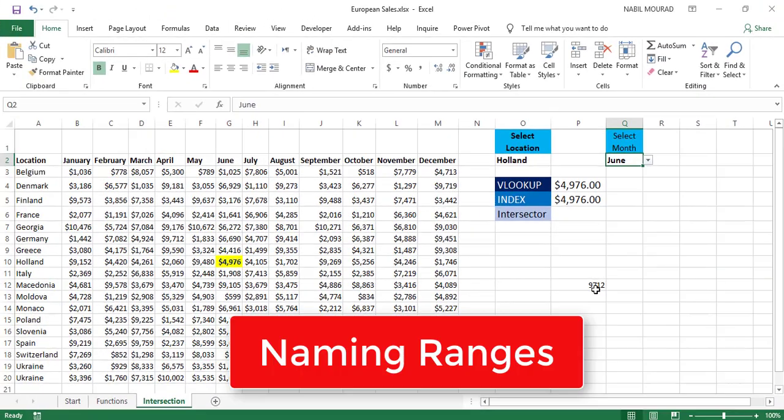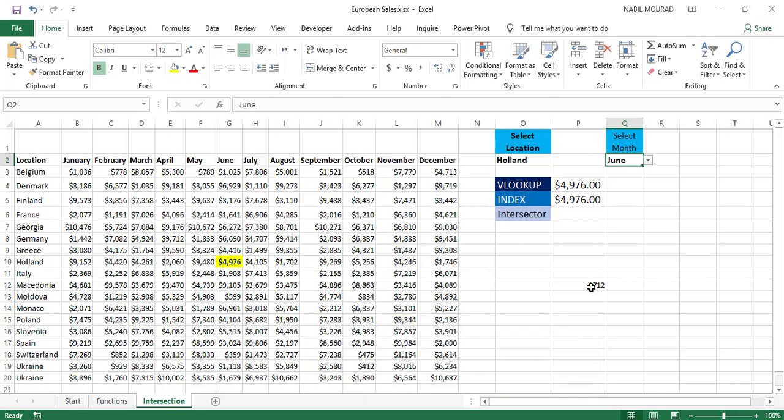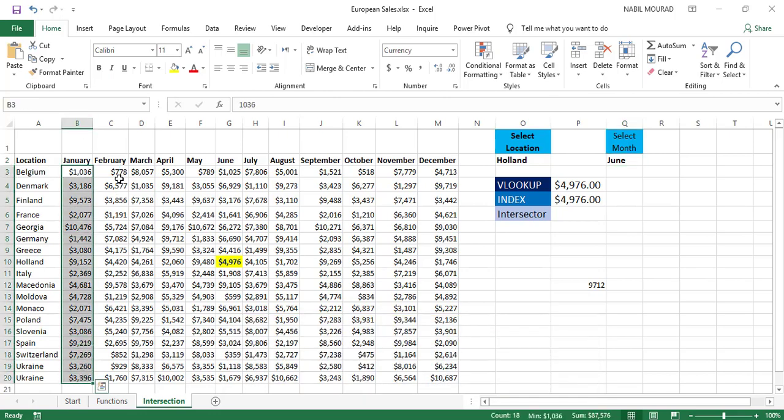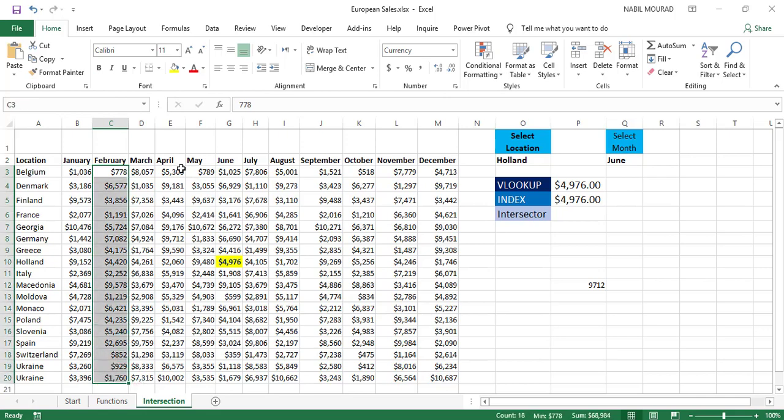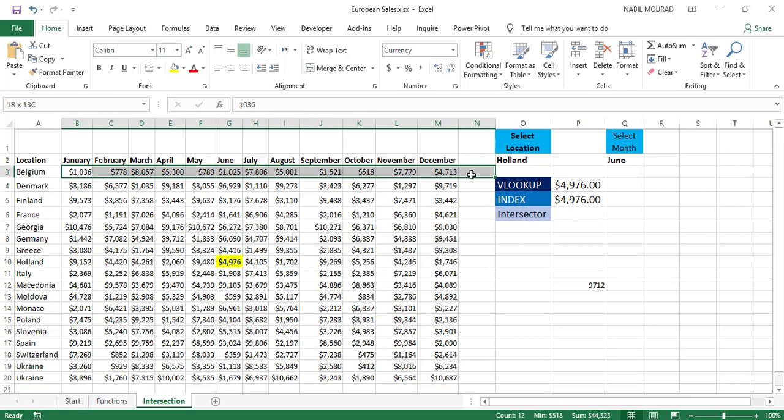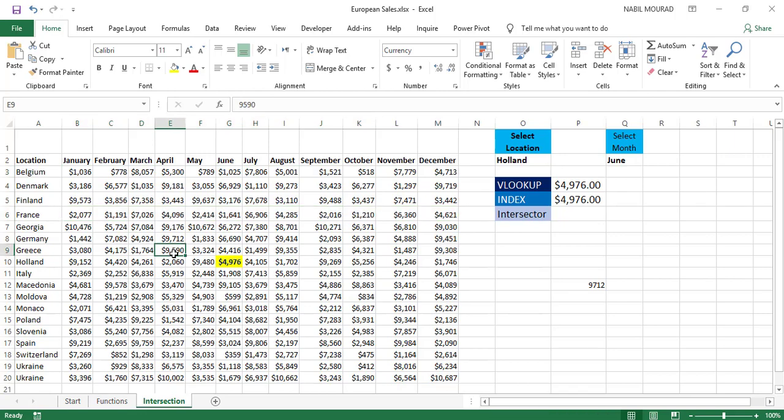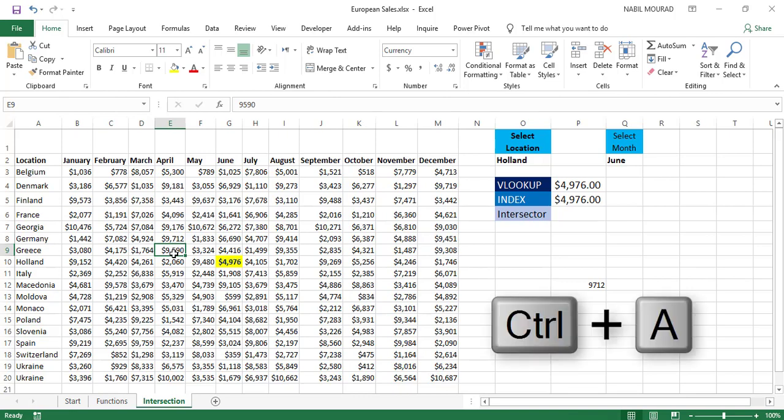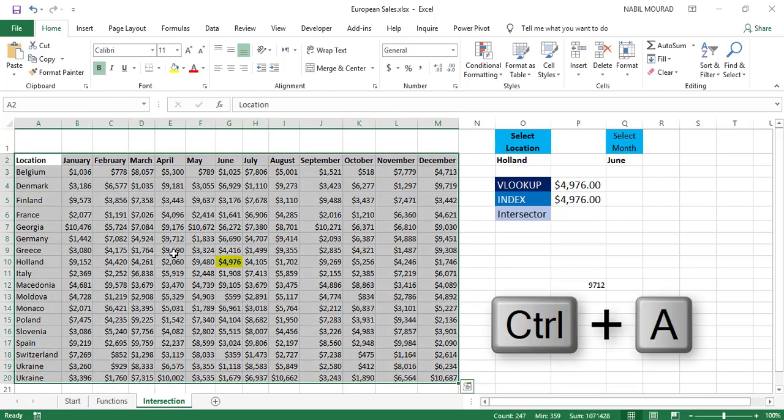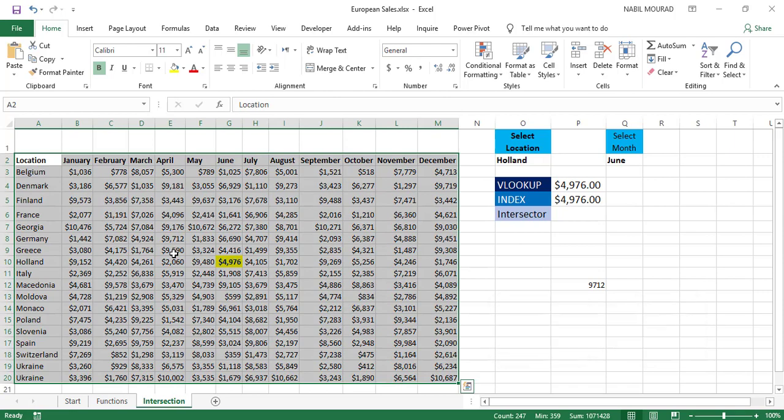So I'm going to do that by combining the Intersect Operator, the space, with naming ranges. I would like to name each column by the column header—January, February—so the entire column is recognized by the column header. And I would like to name each row by the row header, so this entire row will be recognized as France and so on. Well, I'm going to do that in one single step by selecting any single cell and then selecting my entire list by hitting the shortcut Ctrl A.